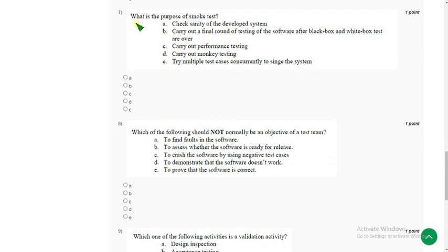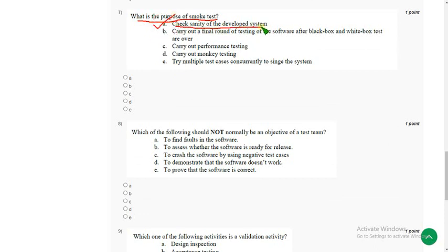Seventh question: what is the purpose of a smoke test? For the seventh question I have got the probable answer as option A: check sanity of the developer system.